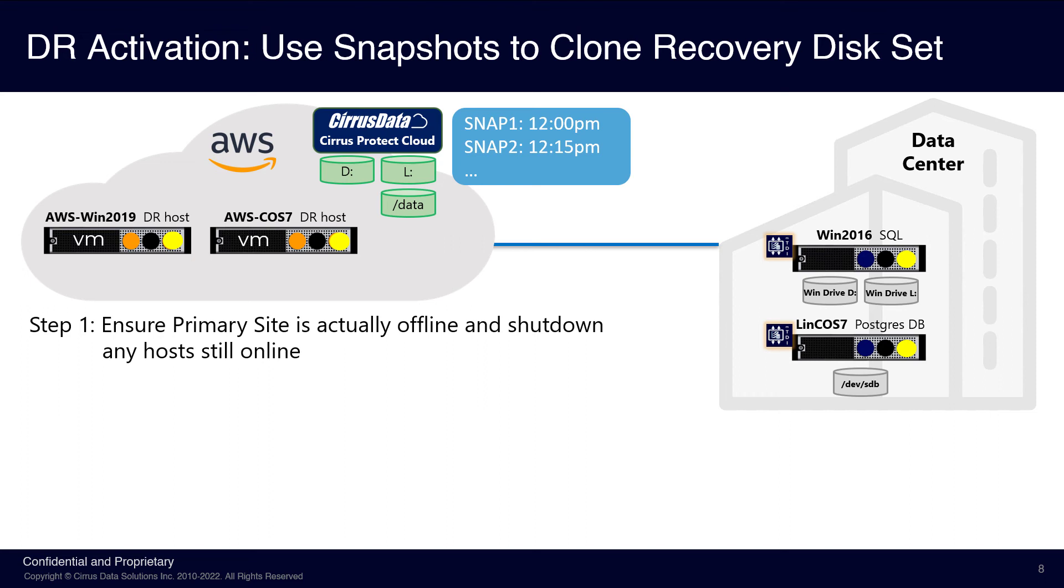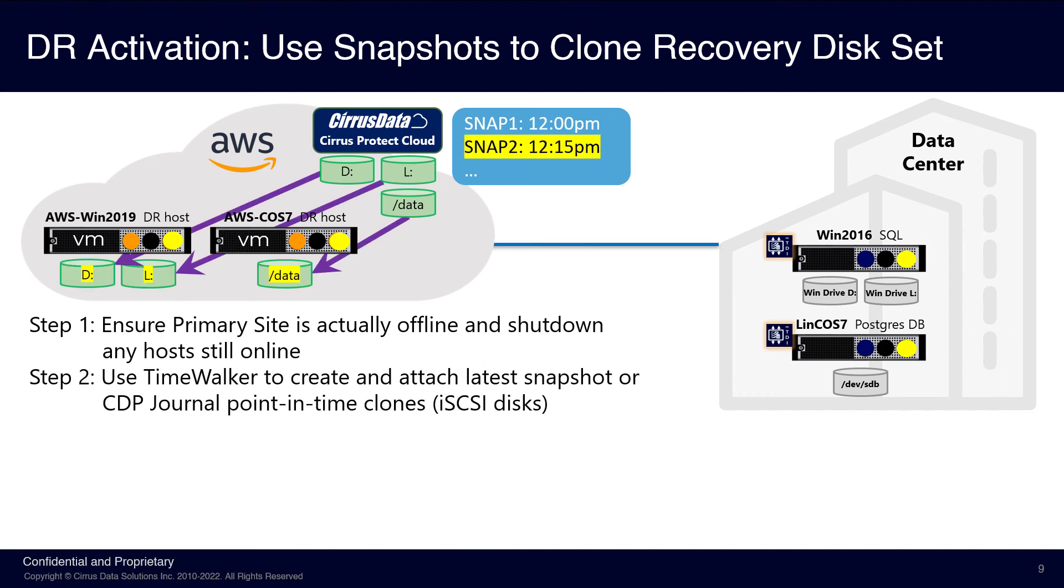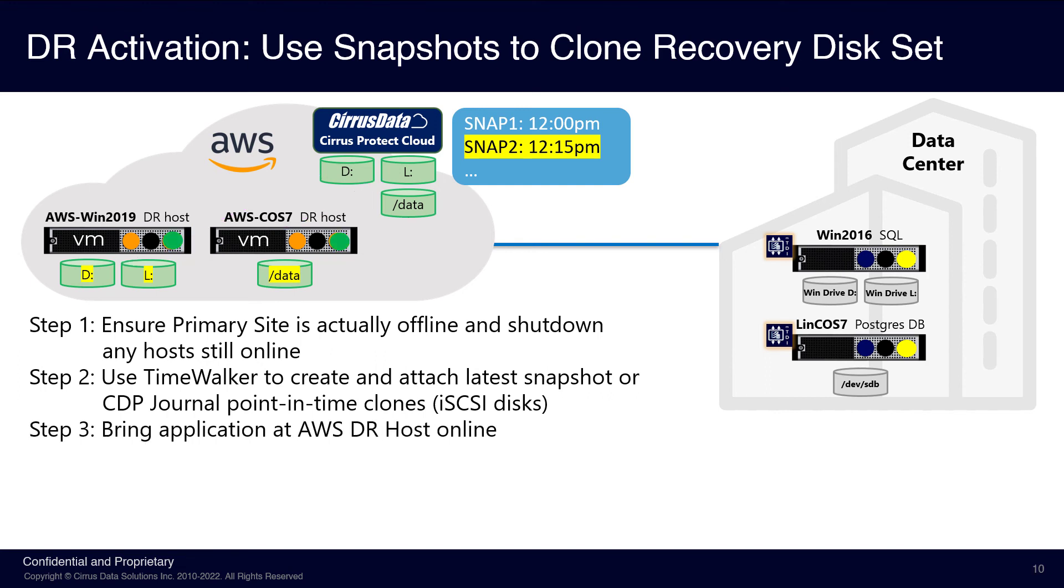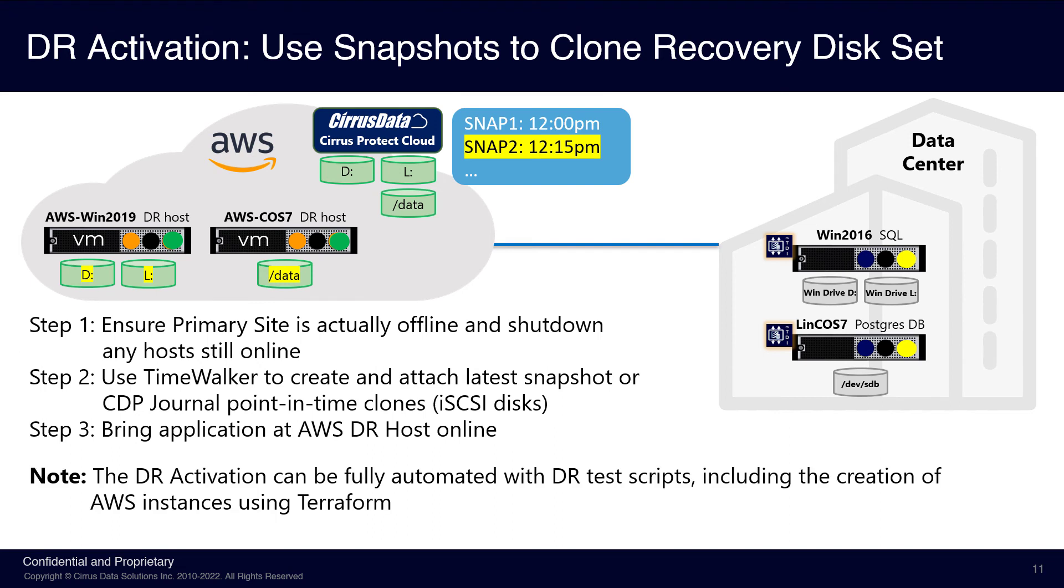Step two is to use TimeWalker to create and attach the clone disk to each host using the latest snapshot or to pick a CDP journal point in time. The DR hosts can start up once the iSCSI disks are online. The entire process, including the on-demand creation of the DR hosts, can be automated using Terraform and other automation tools. CPC is also 100% manageable through REST API.